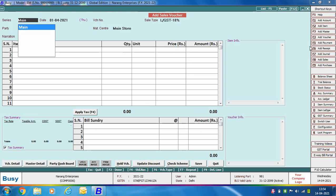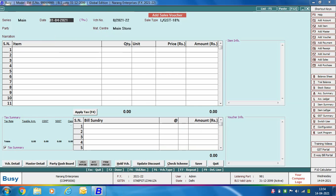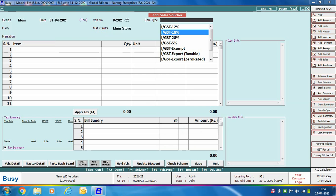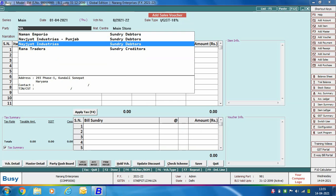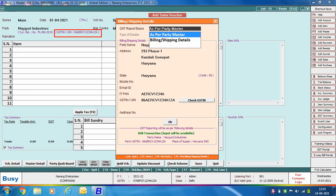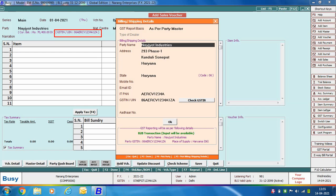Next we are entering another voucher. We are specifying the voucher series, date, and taking the sale type as LGST 18%. We are selecting the party as Navjot Industries. This party belongs to Haryana — you can see its GSTN number starting with 06. On pressing Enter, a billing/shipping details window appears and we are selecting the 'as per party master' option.